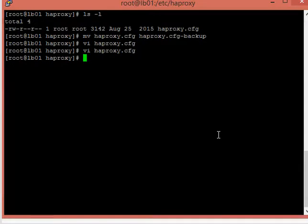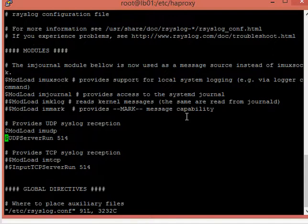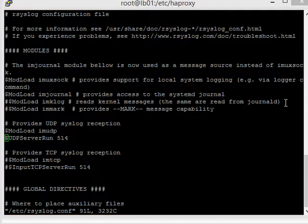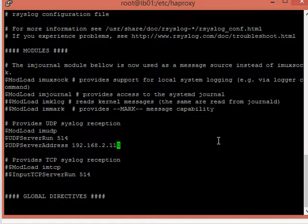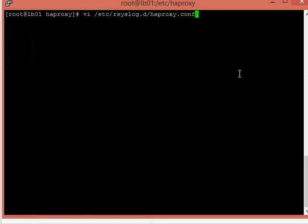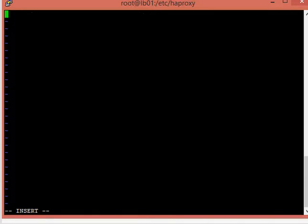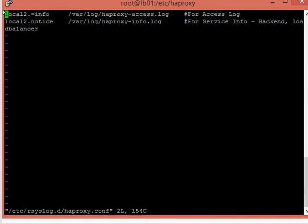Let's save the file. Now we are going to configure the RSyslog agent. We are going to enable UDP reception and provide the server name. Let's save this file. Now we will create a log configuration file to tell RSyslog what to write. This will create two files: the access logs and the information logs.